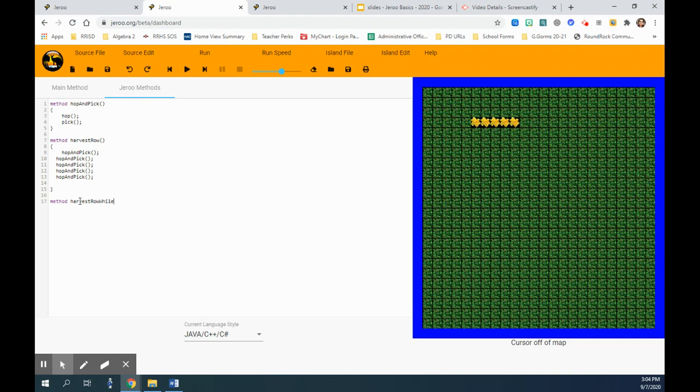We are saying while, and there should be a condition here. That's a general body description of a while loop. So we are saying we need to pick a condition here.